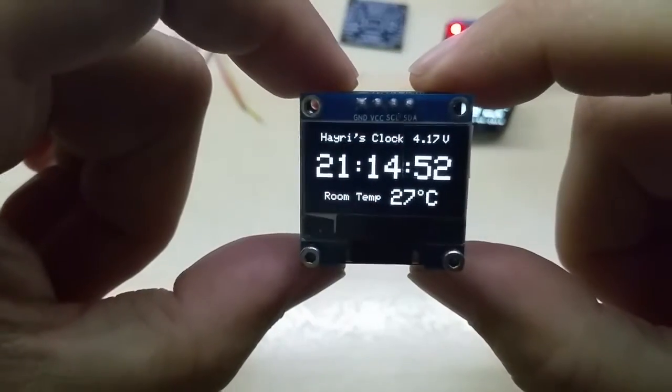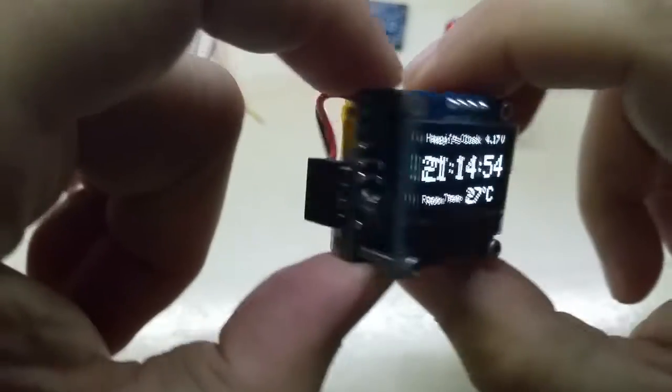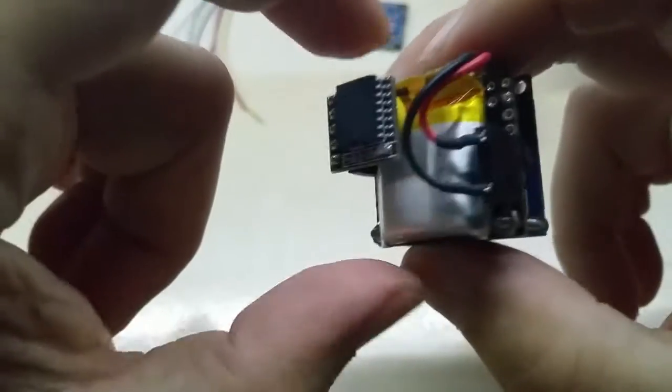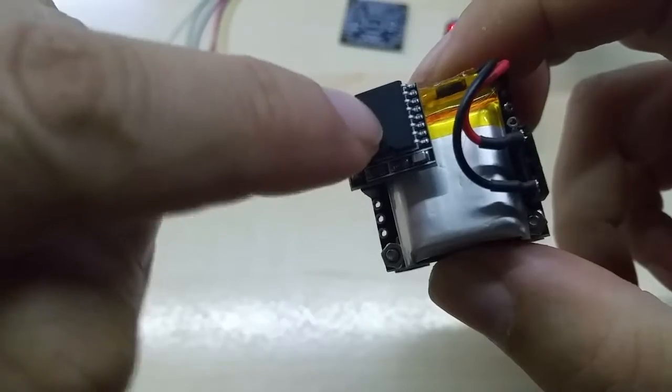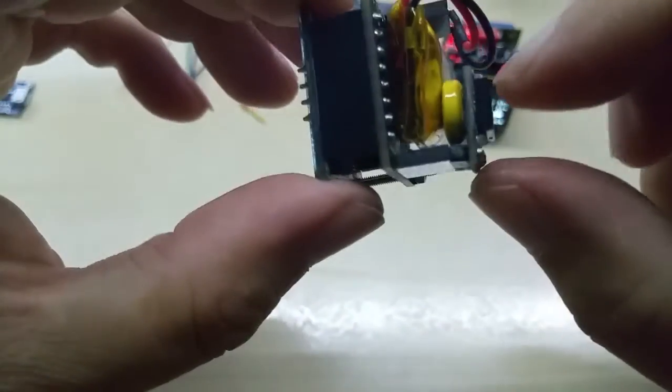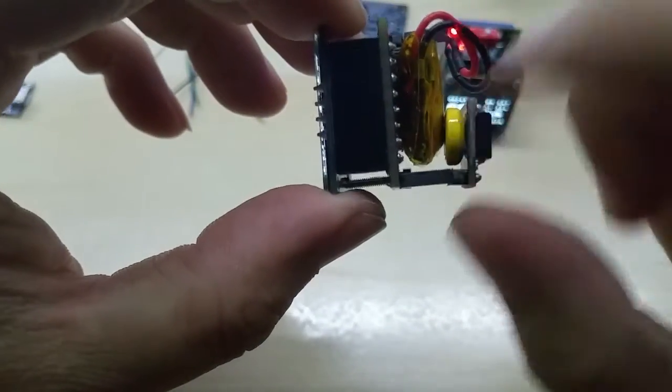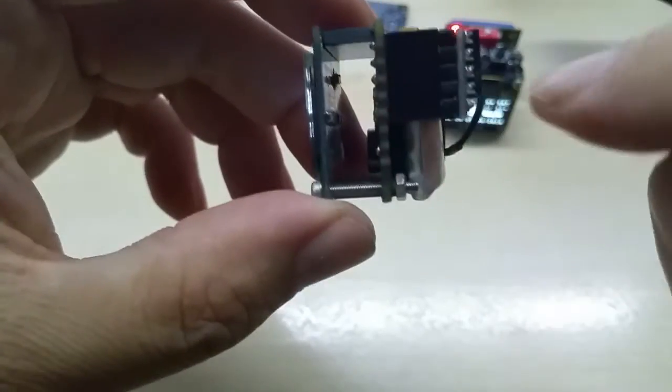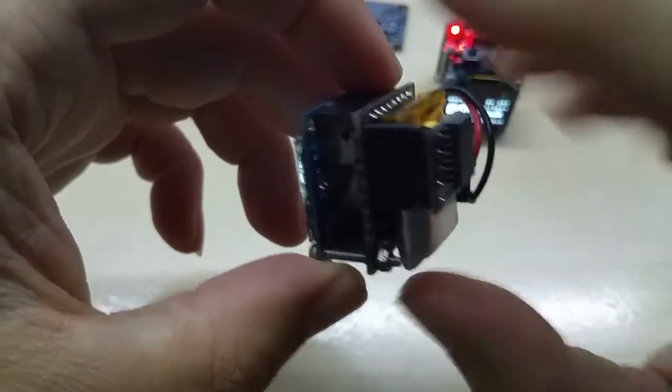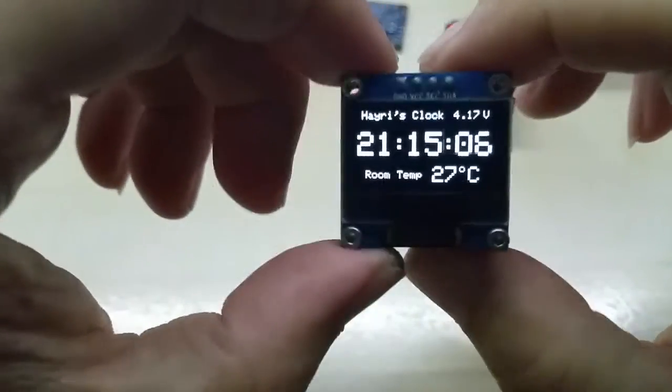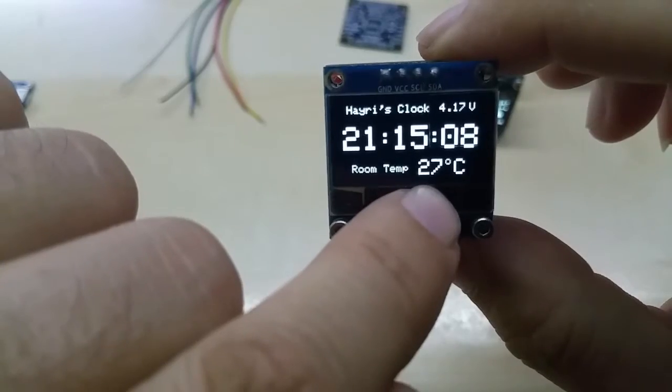Here is my clock module that I have. This one is using the DS3231 RTC module with its own backup battery. And this one also has a temperature sensor in there, so it shows the room temperature.